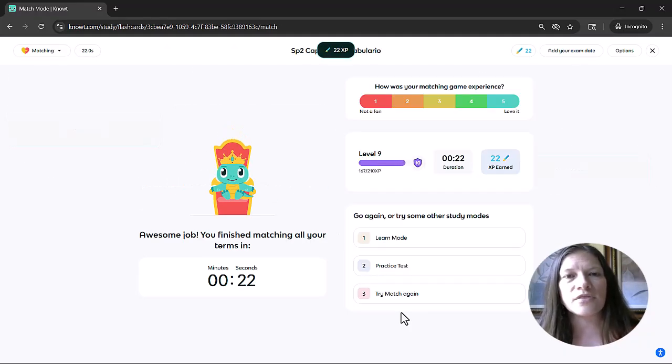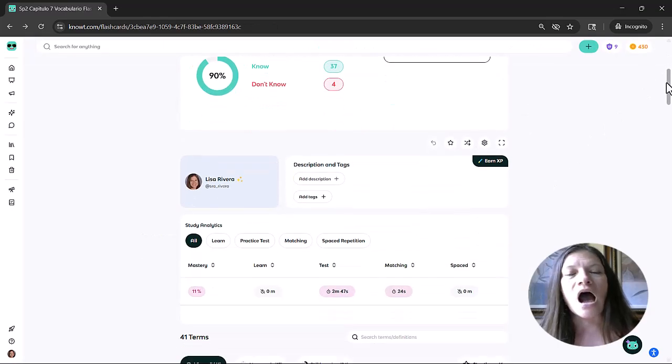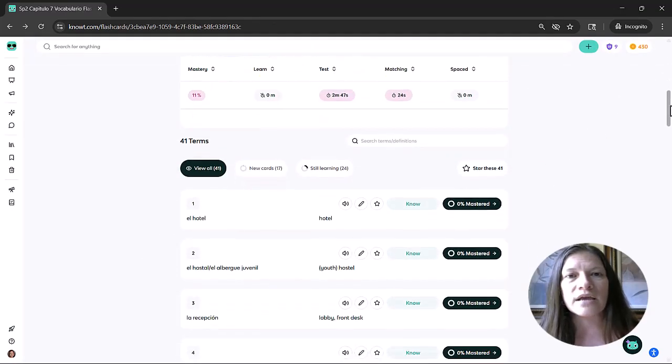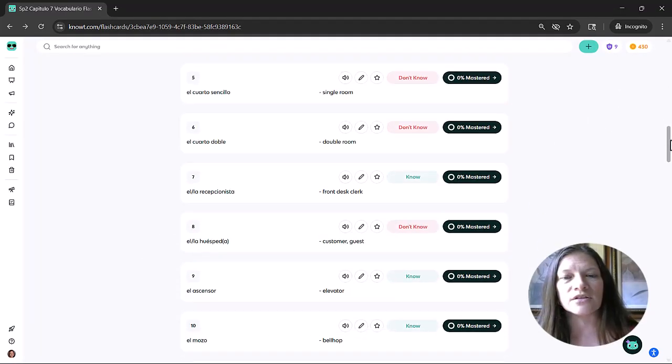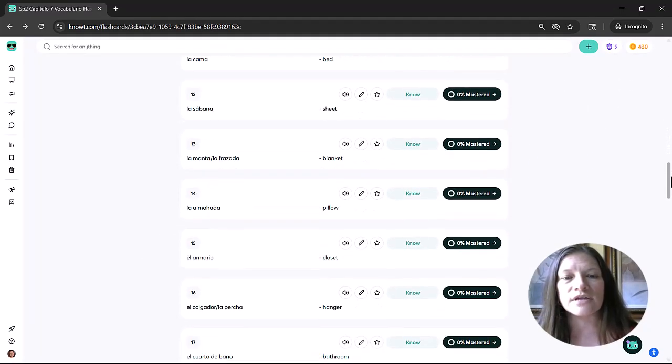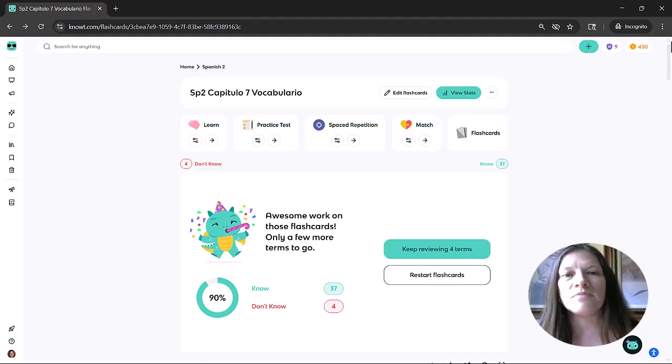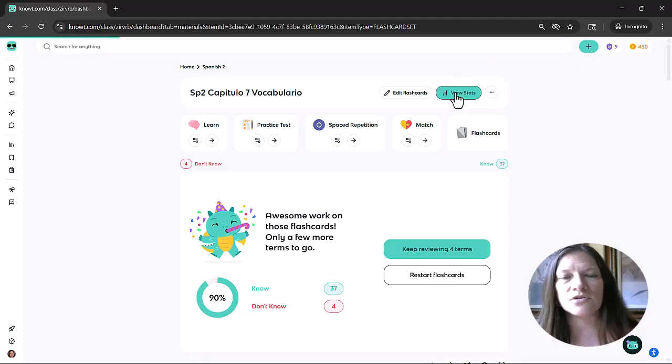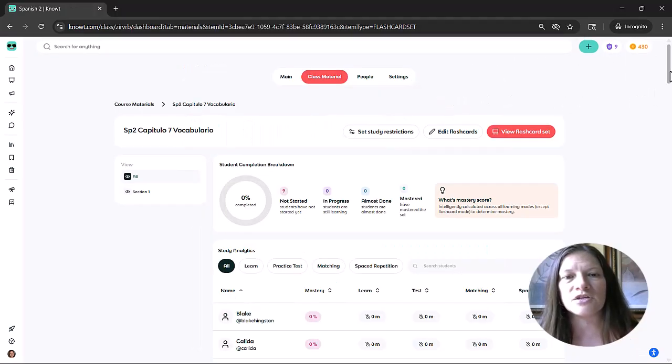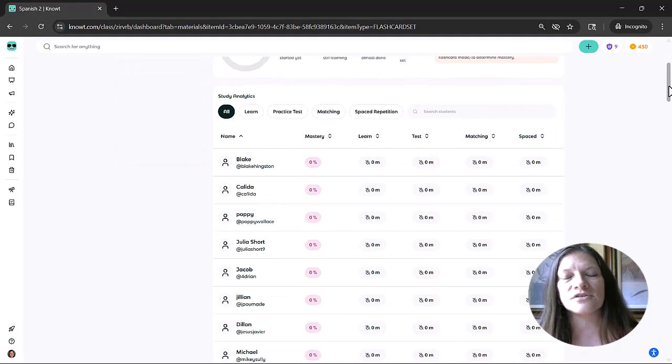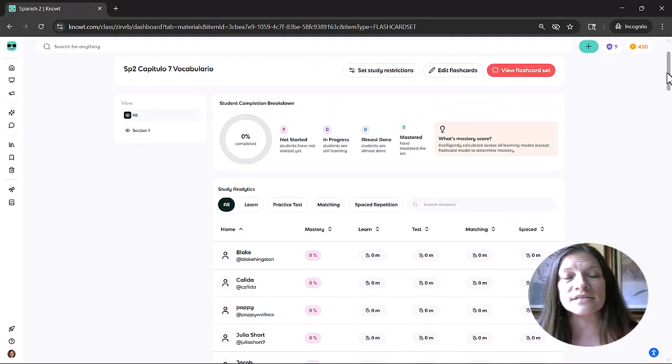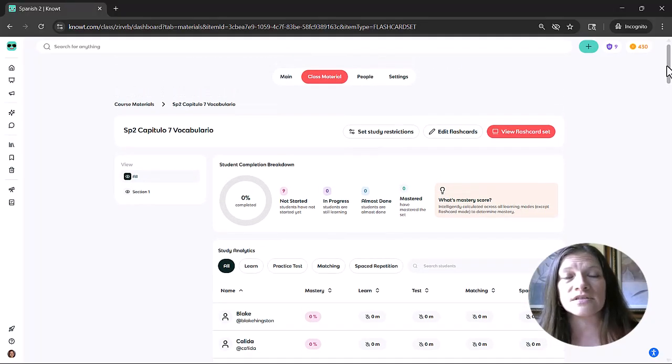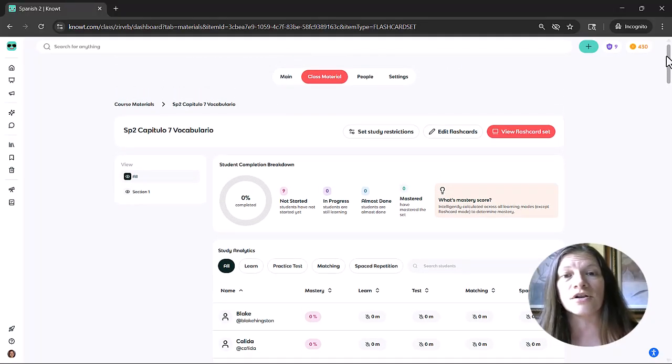And the great thing about it on the teacher side, I can go in and I can see the mastery of my students. I can look at that student dashboard and be able to see how much time students had spent in each practice mode and their percentage of mastery. And on the card set itself, I can see the mastery per card in the flashcard set.